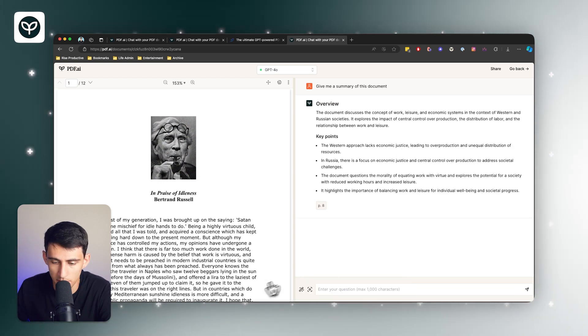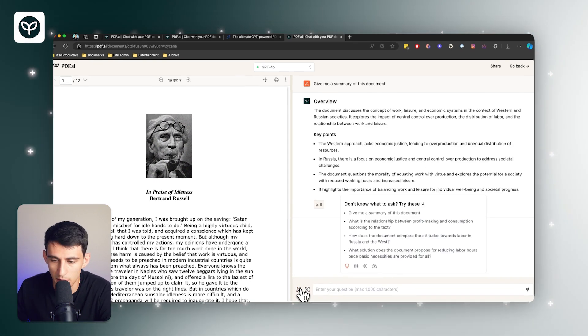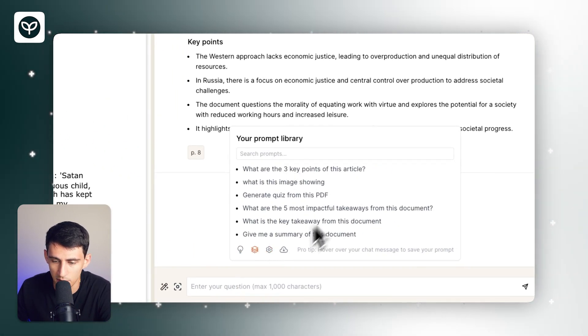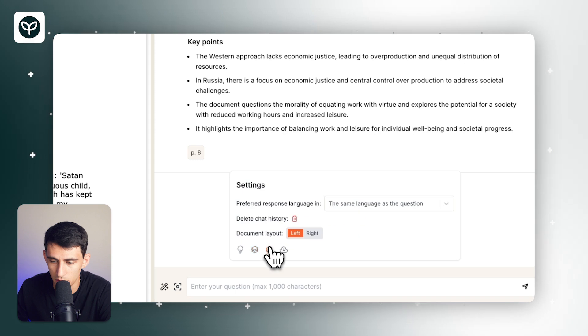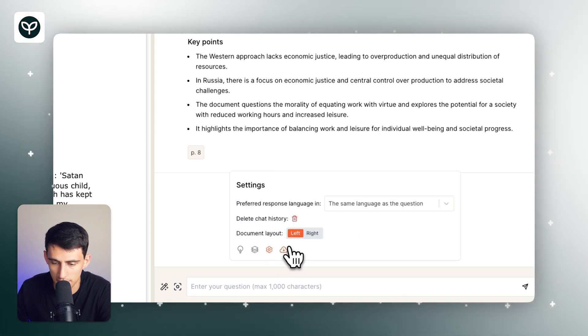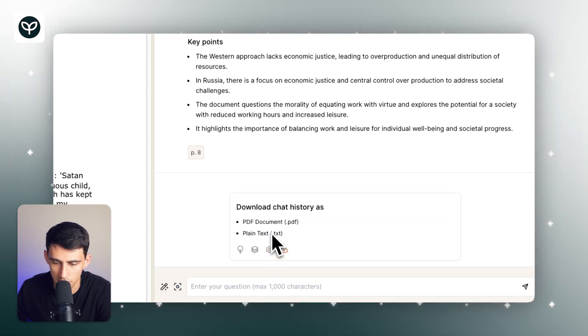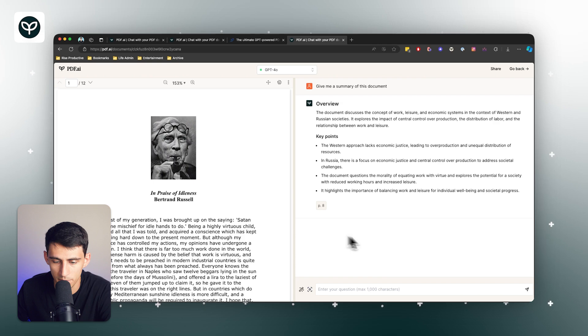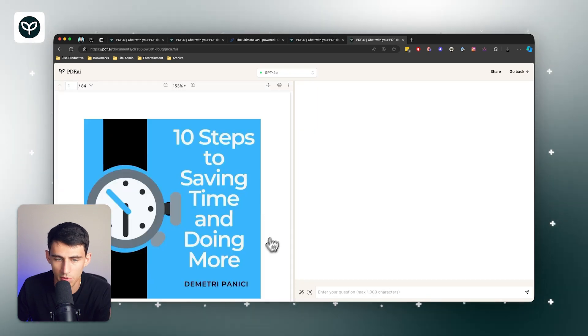There are recommended prompts, a prompt library that you can build out and edit, as well as the ability to change the layout, delete chat history, and a few other options like downloading the chat history as well.